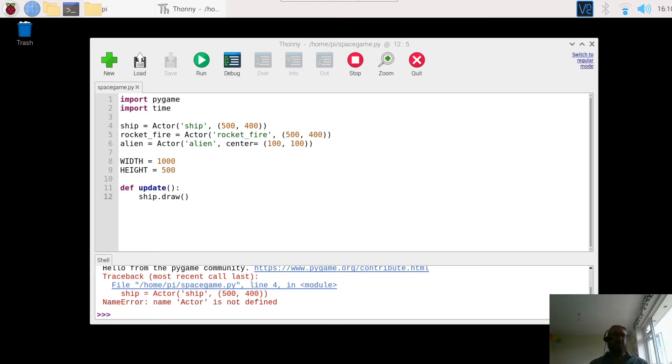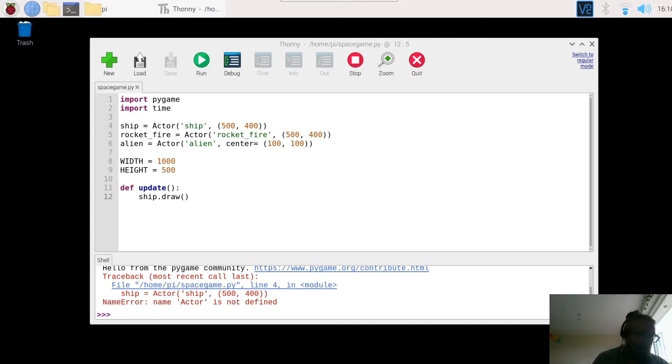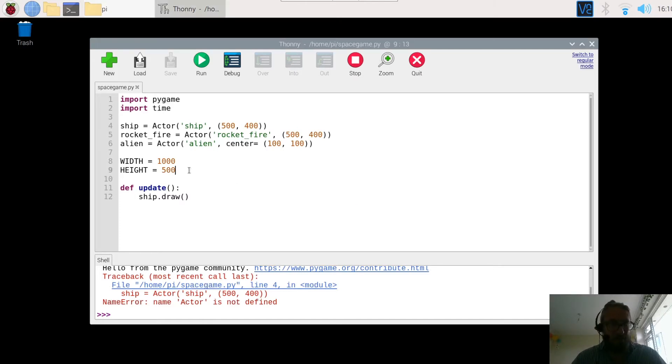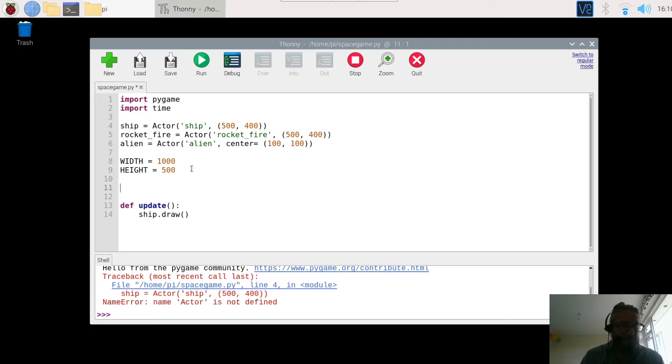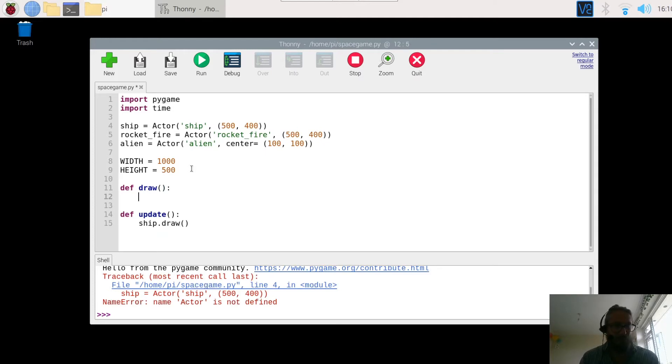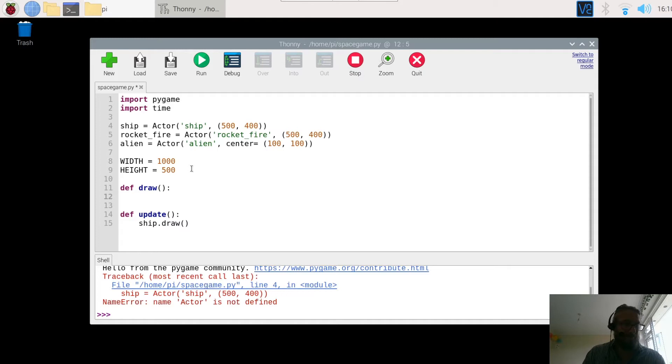So in this video what we're going to do is set up drawing the characters onto the screen and placing them in the arena. We're going to go back to our code and create a new function which is going to be called draw. This is the function that's going to draw all the different characters and the animation each time.